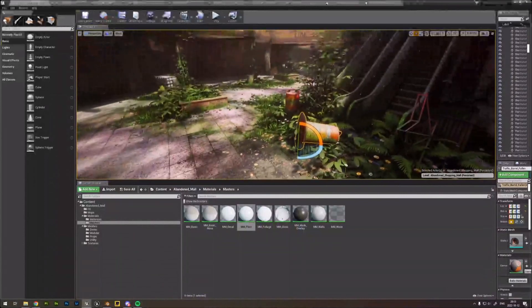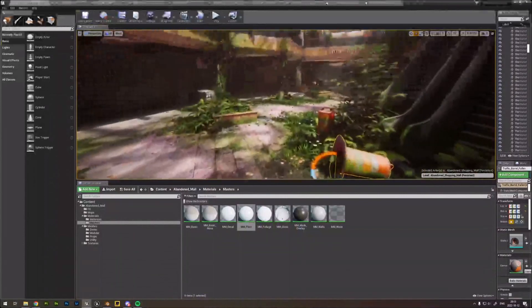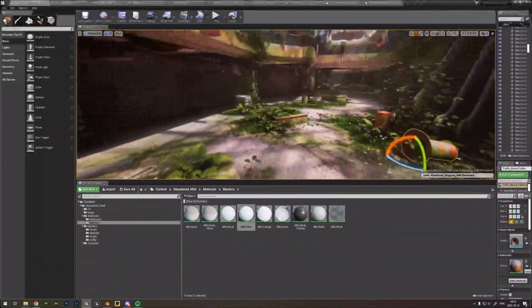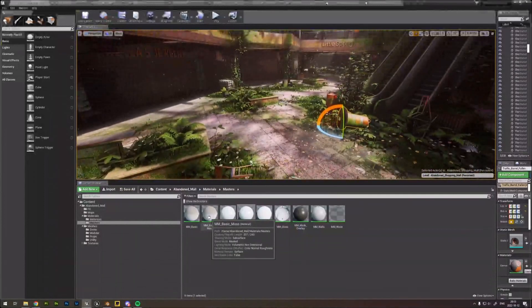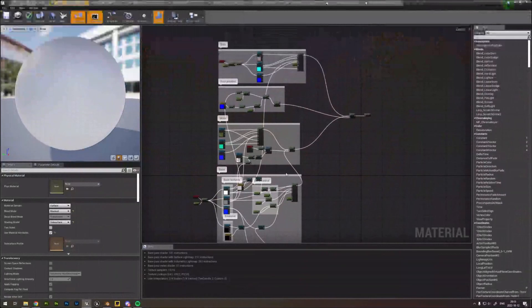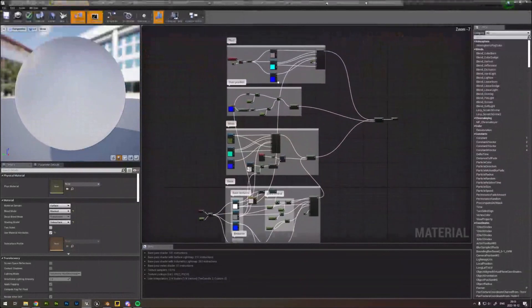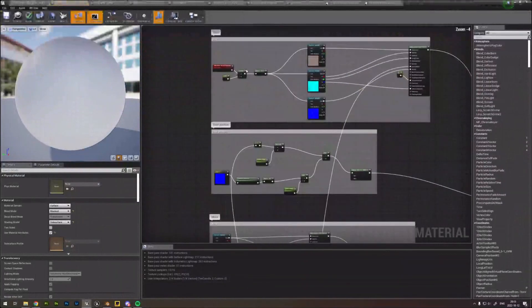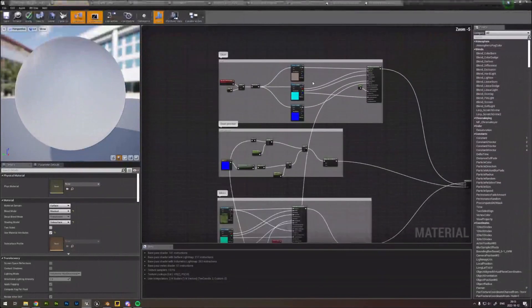Paul asked about the AO map trick, which is a neat little trick I did for my basic moss shader. How this shader is built: dust is on top, then there's the dust position, then the moss, and the moss is painted with vertex paint.